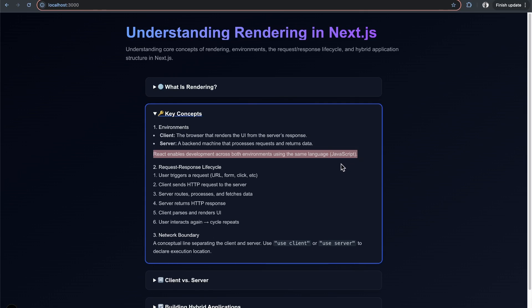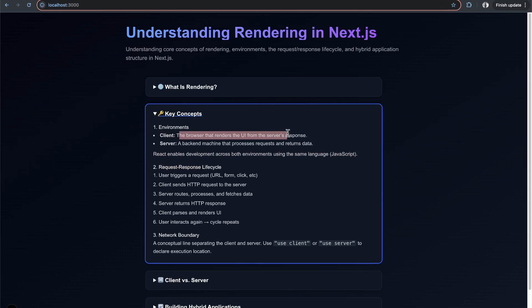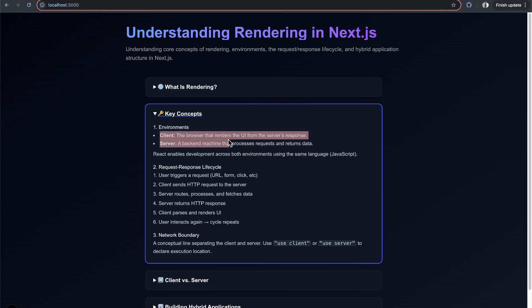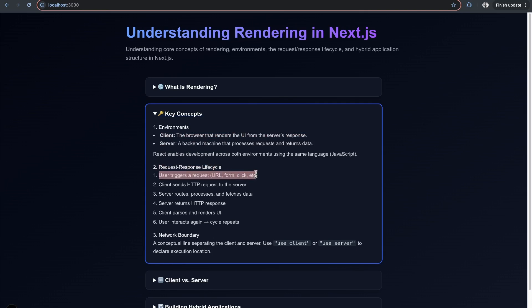This leads us into the request-response cycle. The browser renders UI based on the server's response, and the server processes requests from the client and returns data. They're interconnected in this request-response lifecycle. The user triggers a request from the client - going to a URL, clicking or submitting a form.